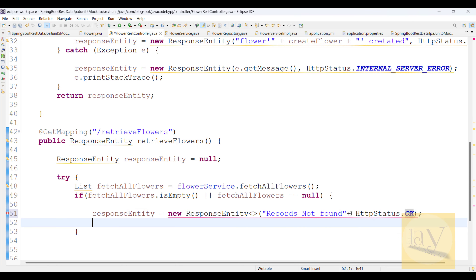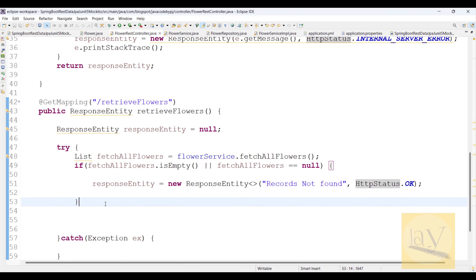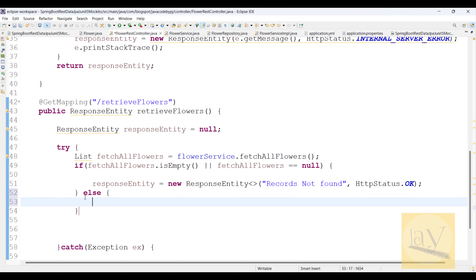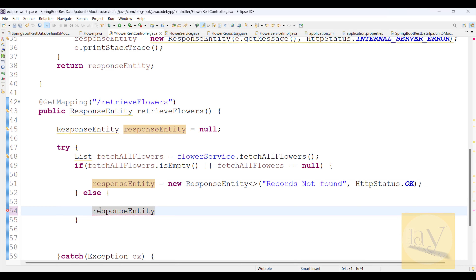If no resource is found — no data found from the database — then the logic handles that case. If a record is found it will fetch it from the DB. If no record is found, you need to return a `ResponseEntity` with a not-found status.